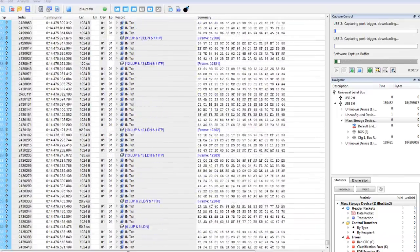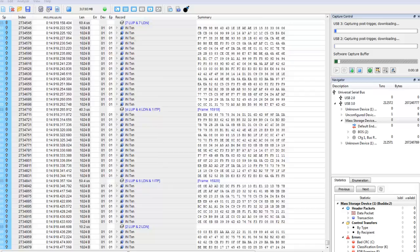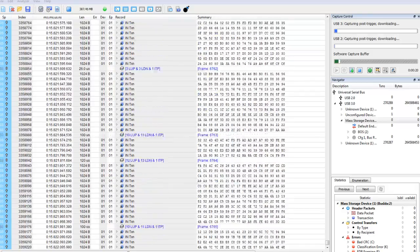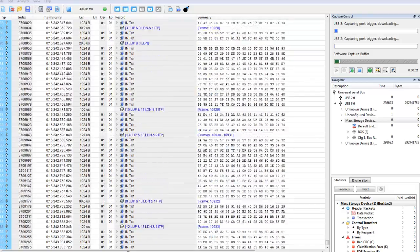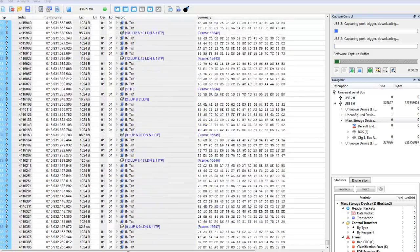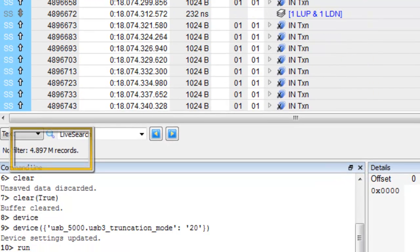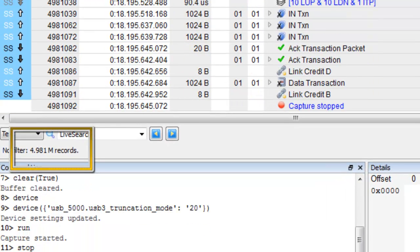This is where the config we saved earlier comes in handy. Notice that when we keep only the first 20 symbols, we are able to capture about 5 million records instead of only 3 million records.